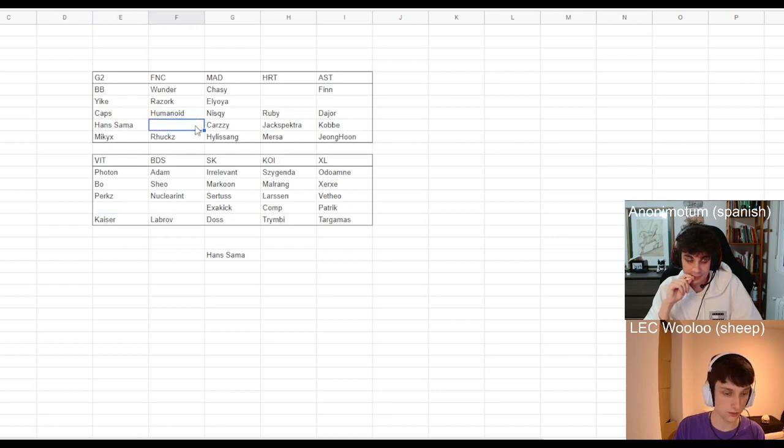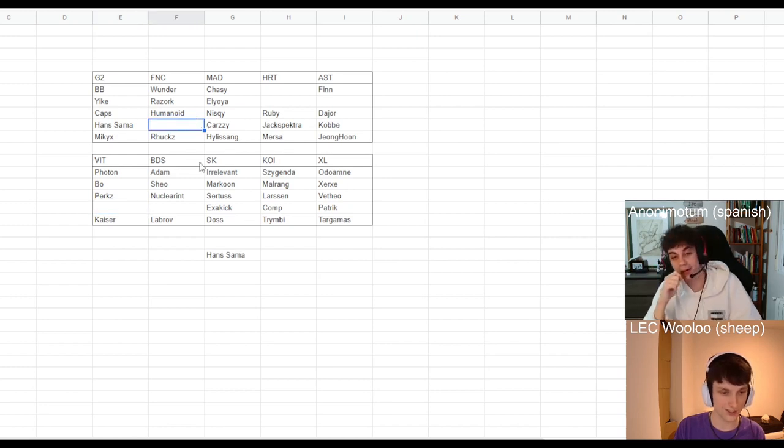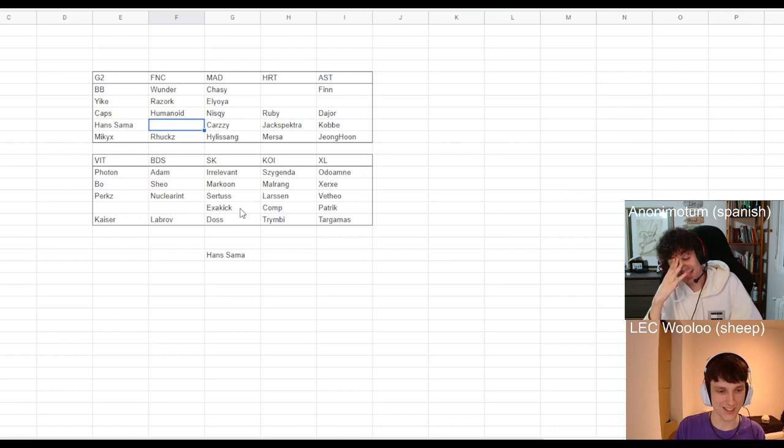Fnatic ADC. Yes, let's talk about it. Fnatic considered so many ADCs during the offseason.